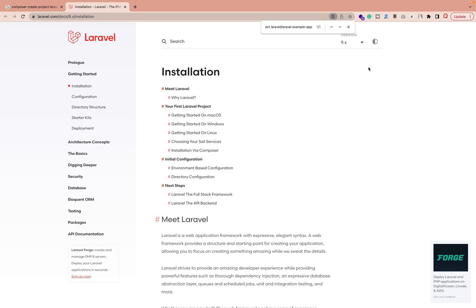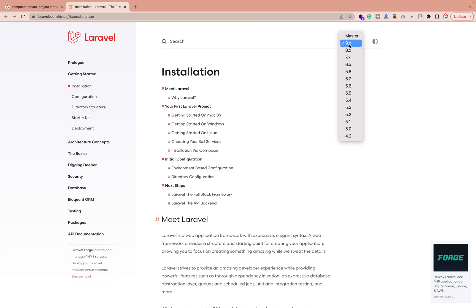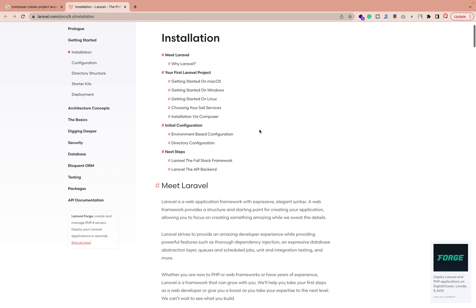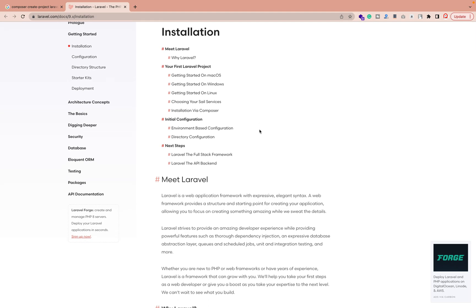The documentation is present on the Laravel website. You can select from the dropdown which version you need. We have already created videos for Laravel 6, 7, and 8, and this one is especially for Laravel 9 developers. You can also check out my previous videos and my blog at realprogrammer.com.